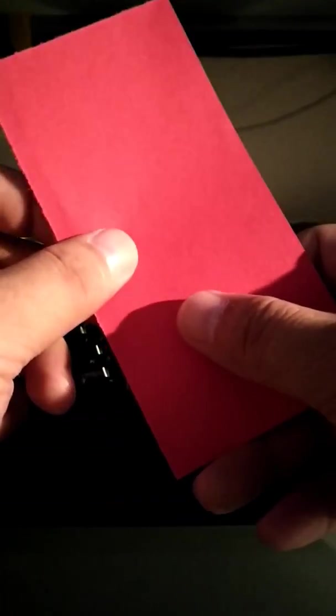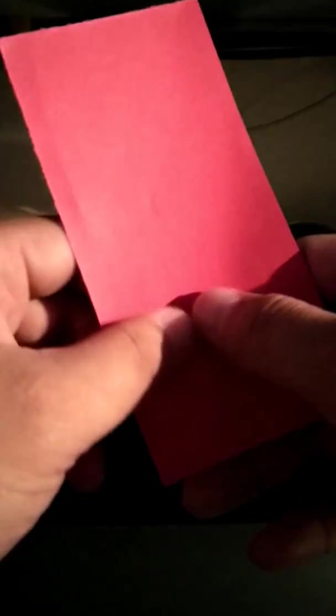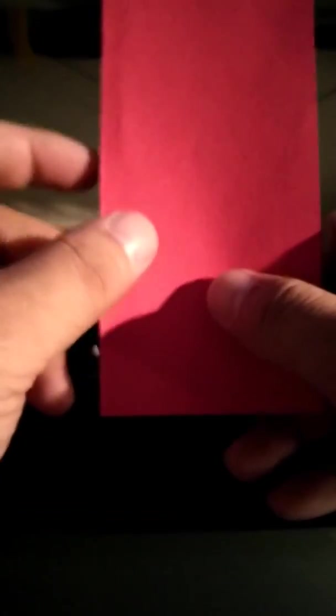Welcome to Origami Creations. Today we're going to be making the ring following the February Valentine's theme.